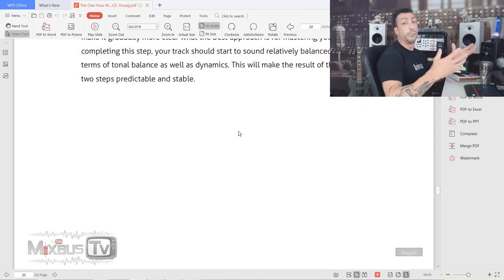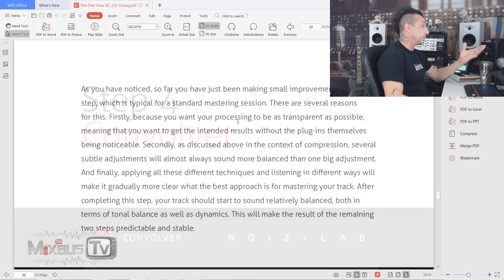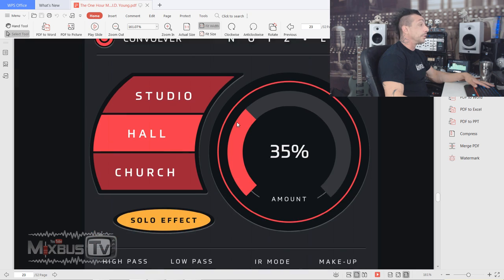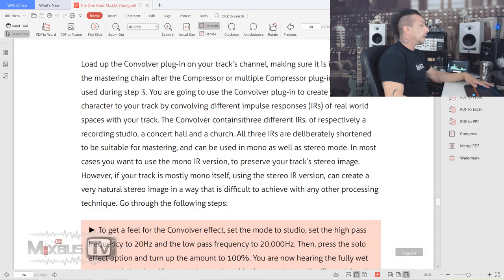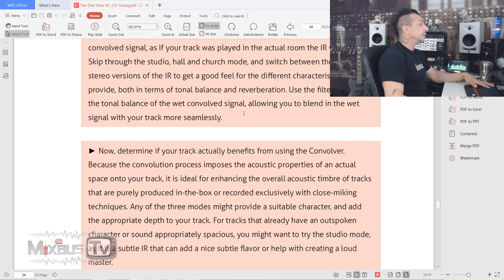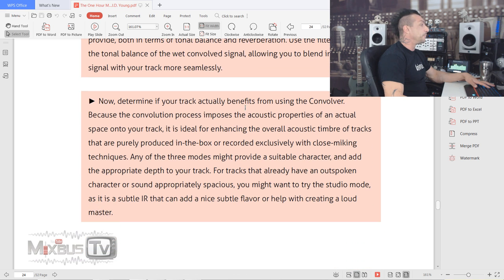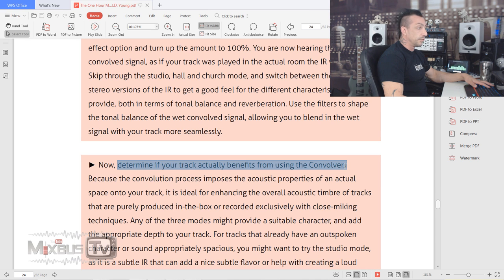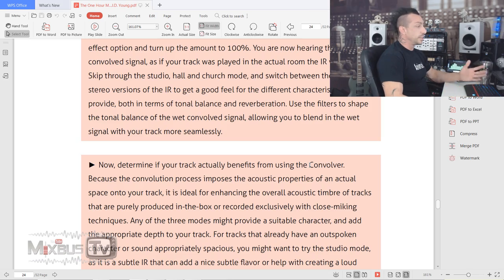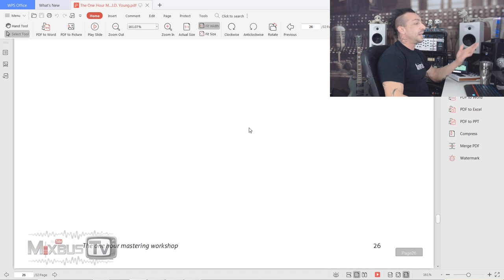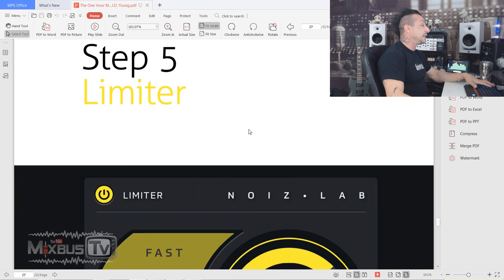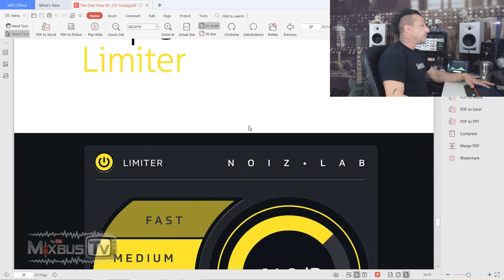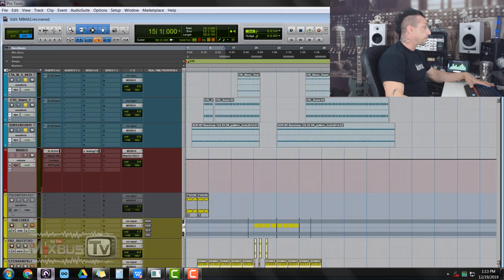It goes into the use of every plugin. Monomizer, Equalizer - it gives you different suggestions on how to use them. Of course, this is a simple bundle for beginners. The plugins look very simple. When they put a Convolver, a reverb, in this mastering bundle, I wouldn't necessarily use a reverb. They actually say determine if your track actually benefits from using the Convolver, which is probably going to be 0.01% of the time, if anything.